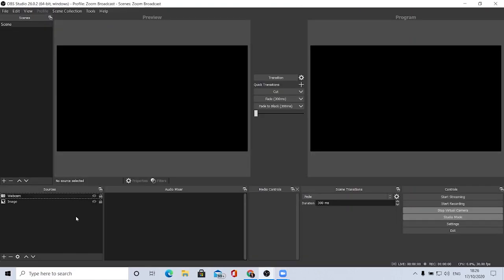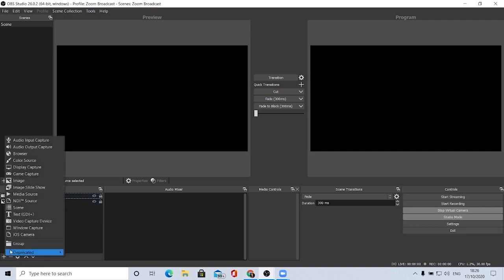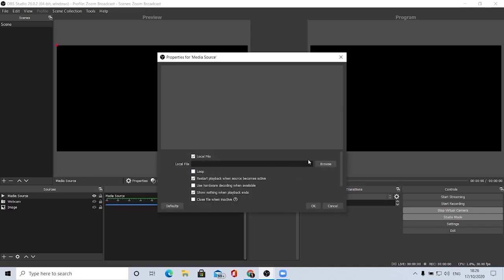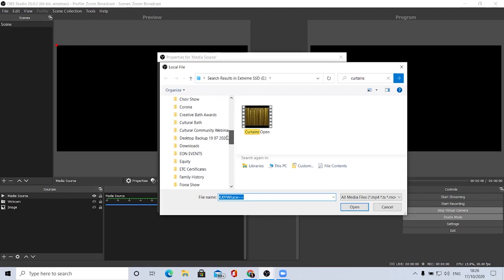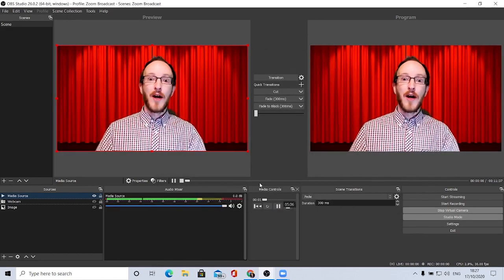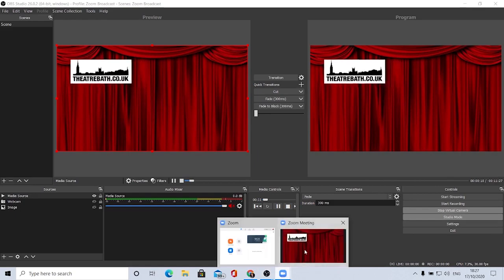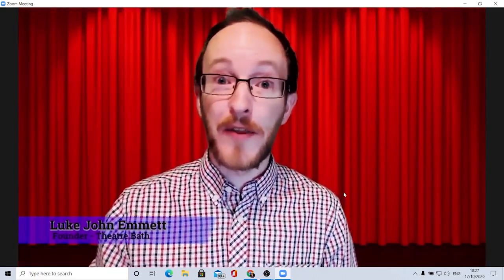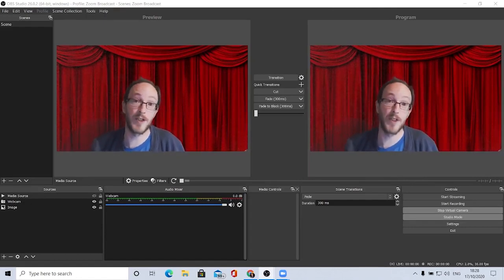If you just wanted your webcam going through to Zoom that would seem pointless because you could just connect it directly. So say we want a video to play from OBS through to Zoom. Go to sources, click plus, add a media source, leave it labeled media source, click OK, browse for the file, load it up, and click OK. Going back into Zoom you'll see that same video is now playing through OBS and the virtual webcam into the Zoom room with full audio.